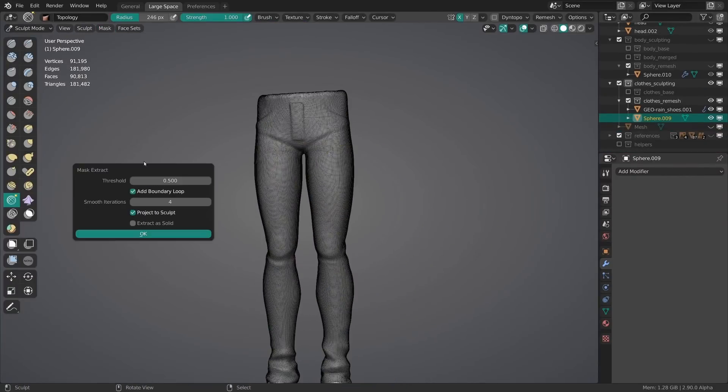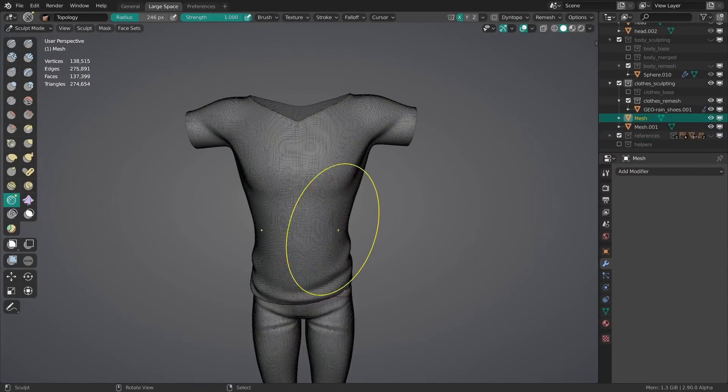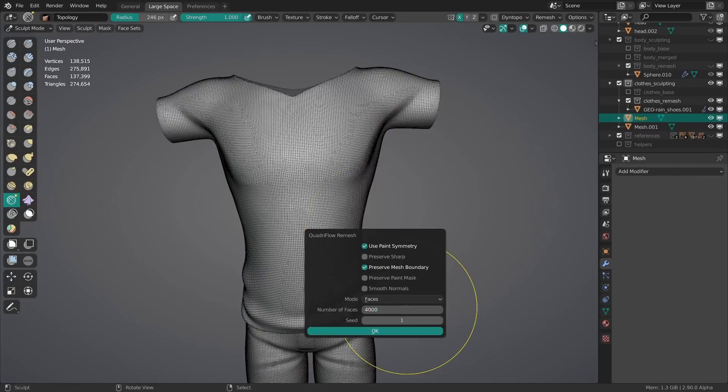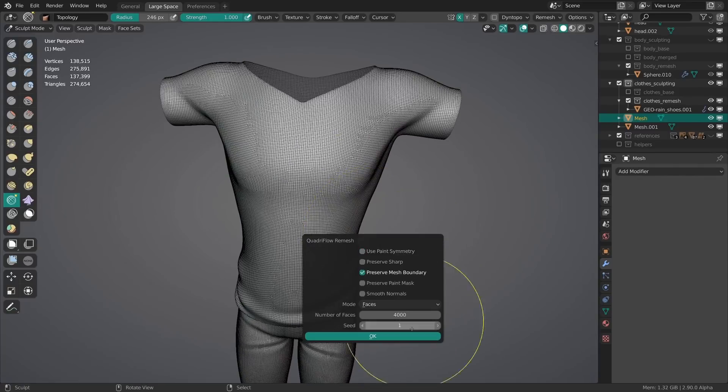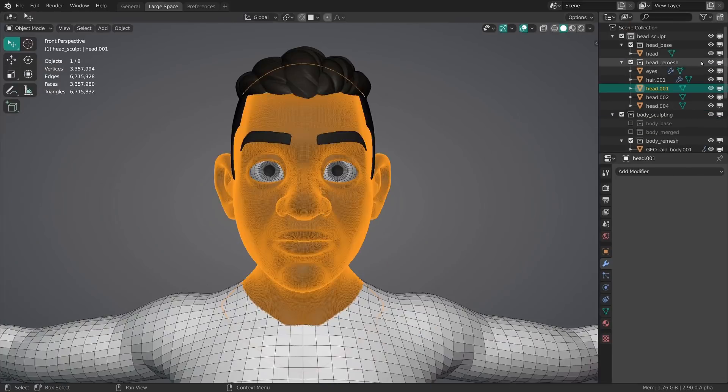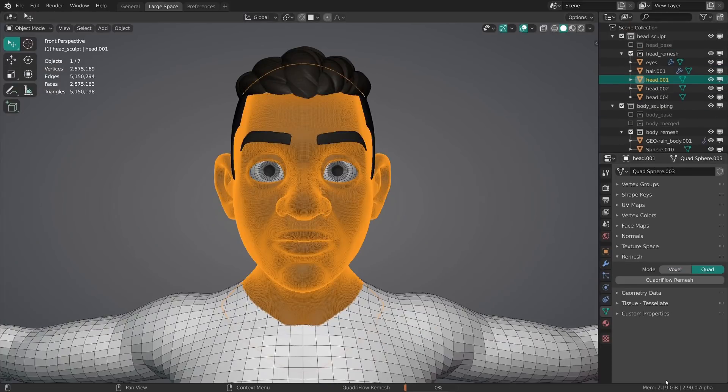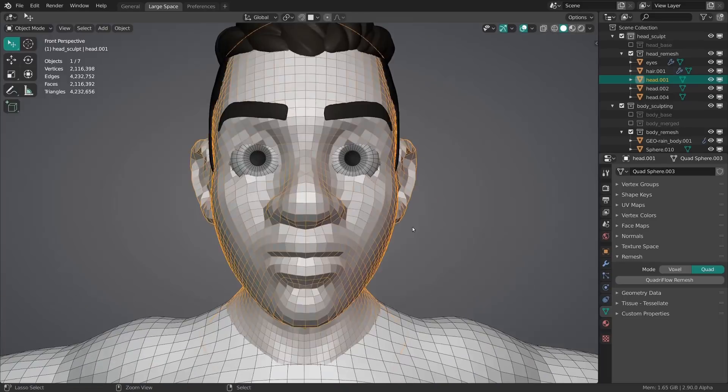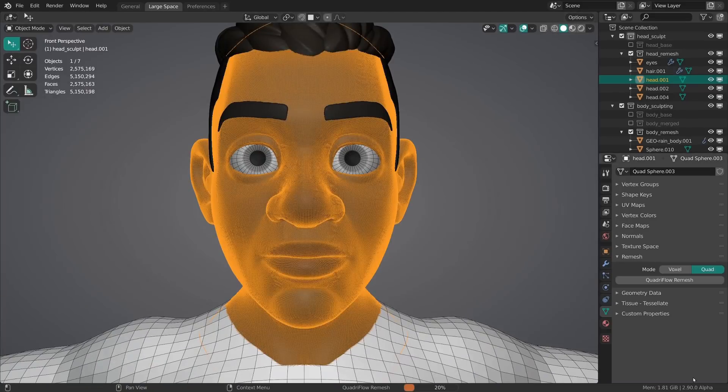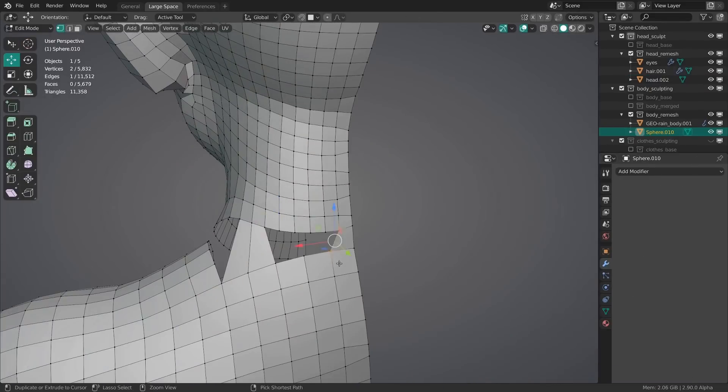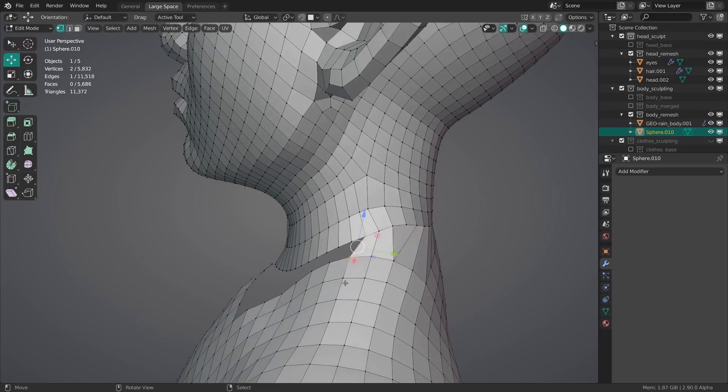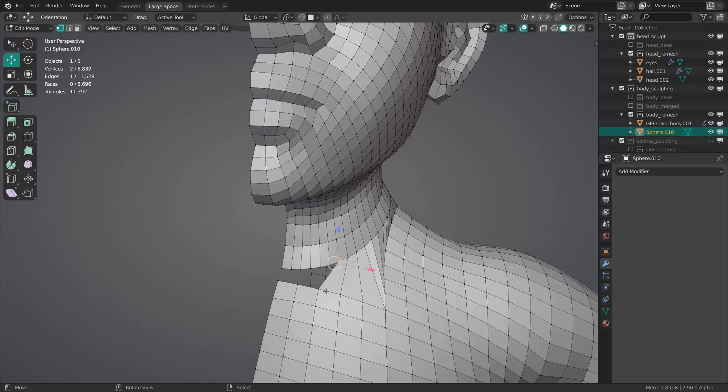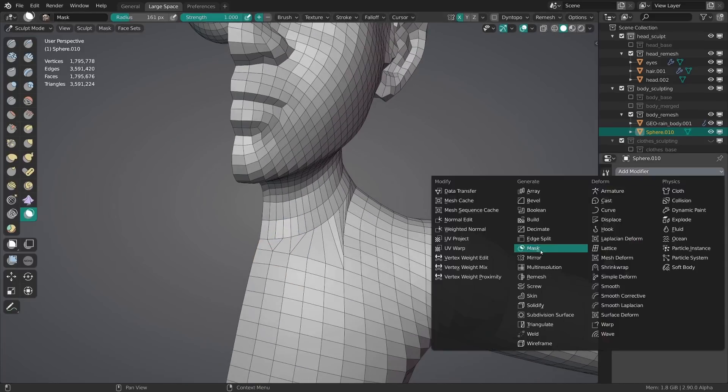And then I used the quad remesher to get some workable topology quickly and added more definition via the multi-res modifier. Even though I quad remeshed the hands, head and body separately since that was less error prone, I joined the objects and bridged the edge loops in edit mode to make them all as one object.